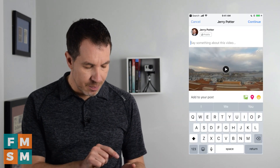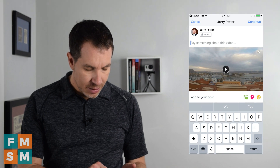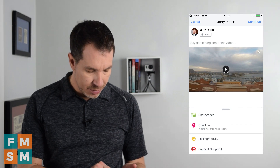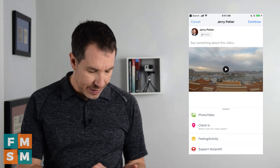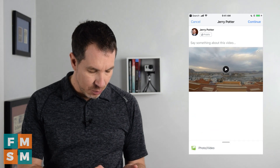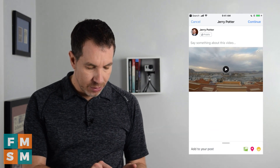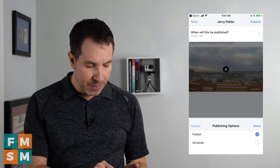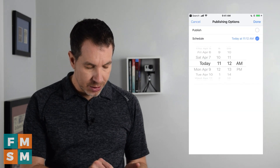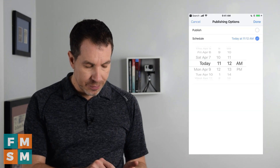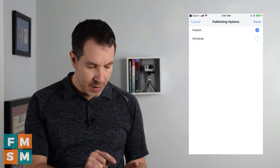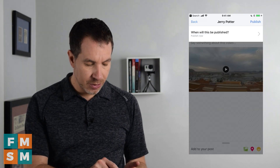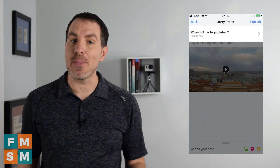Then, just like you would on the computer, add the caption down here. You can go through and put a location on it, add a feeling or activity if you want different options like that. When you're all set, hit continue. Then it says 'When will this be published?' — you can either schedule it at a certain time in the future or you can say publish now. Click done, and once it says publish now, go ahead and hit publish and your video will be up.